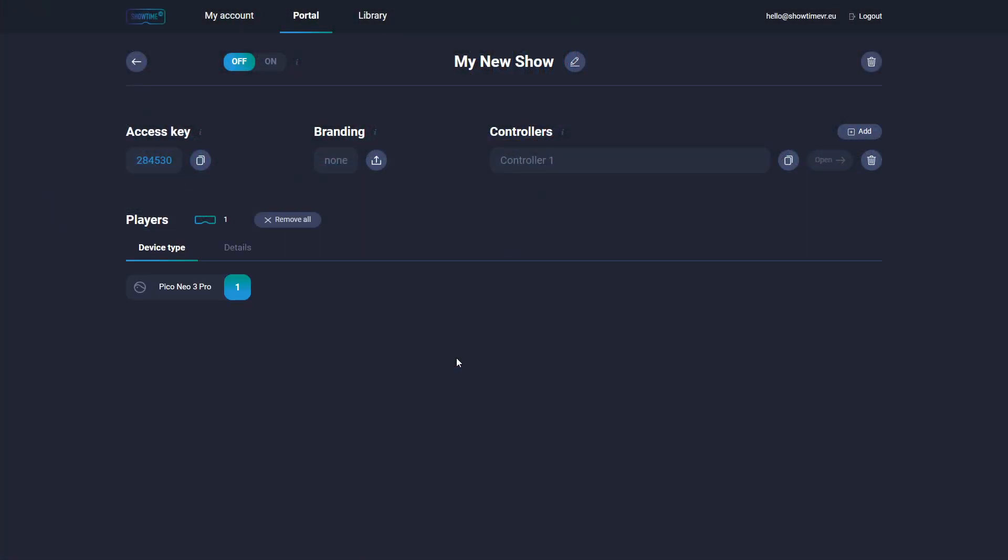After completing this process, you can see the device on the player list. You can check the device details including the player app version and the device name specified in the config file.